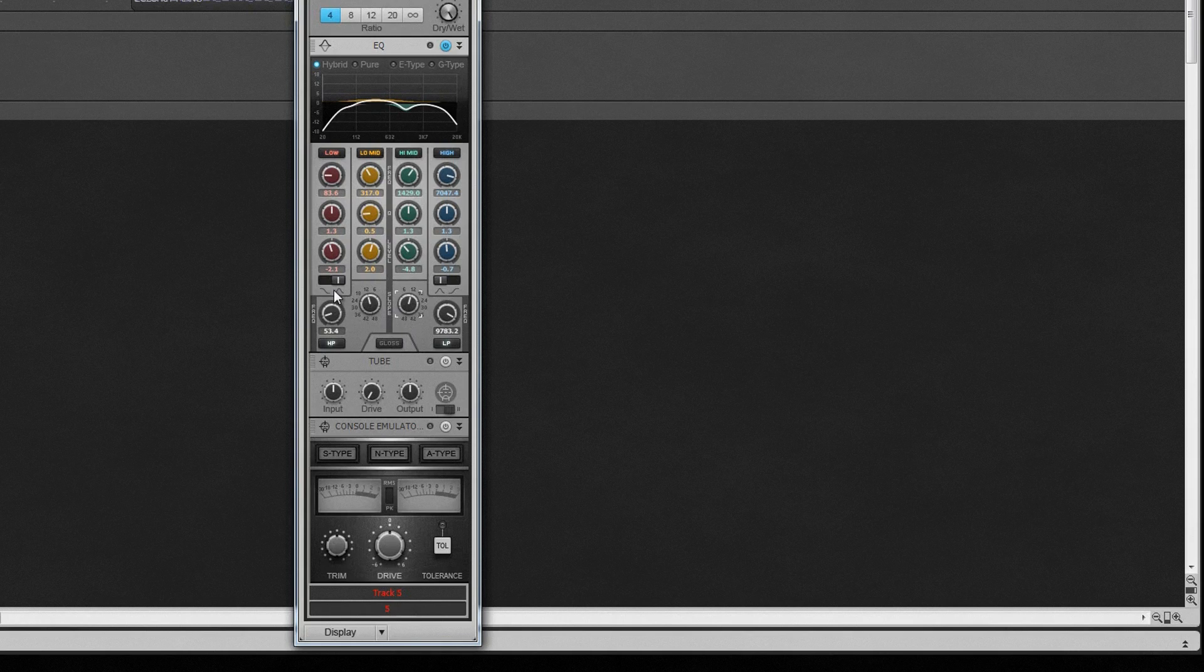It has four peak or bell bands. The low and high bands can be independently changed into shelf type filters by switching the relevant switches.